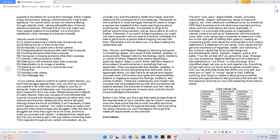Core Values. The term core value aligns beliefs, morals, principles, responsibility, respect, self-learning, sense of hope and urgency. Core Values are considered to be our emotional GPS. Each business and individual have important and true value, and the combinations are never duplicated. In business, it is a principle that guides an organization's internal conduct as well as its relationship with the external world. Also, core values help companies to determine if they are on the right path of fulfilling their goals by creating an unwavering guide. And values are summarized in the mission statement or a statement of core values.